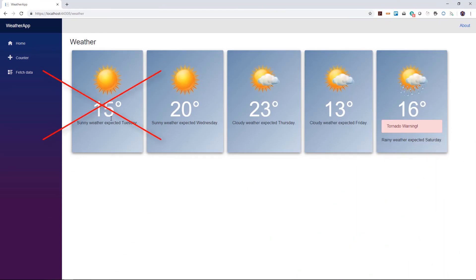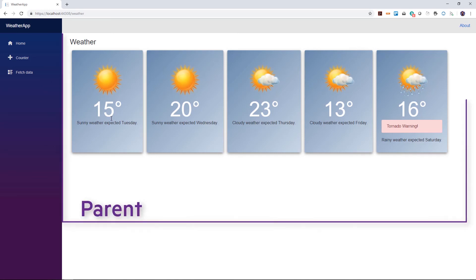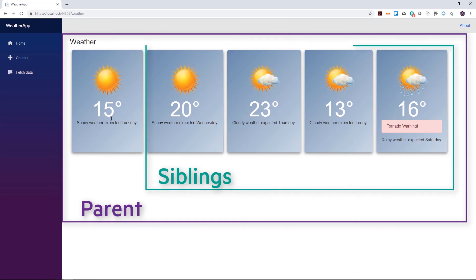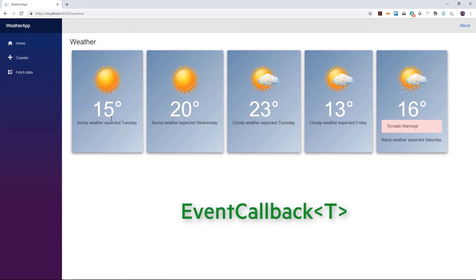This is because the component's StateHasChanged method hasn't been called, notifying the Blazor framework to update the UI. All parent and sibling components would also need their StateHasChanged methods called to update the UI successfully. This is why in Blazor, we should always use the event callback delegate versus standard .NET events and actions.